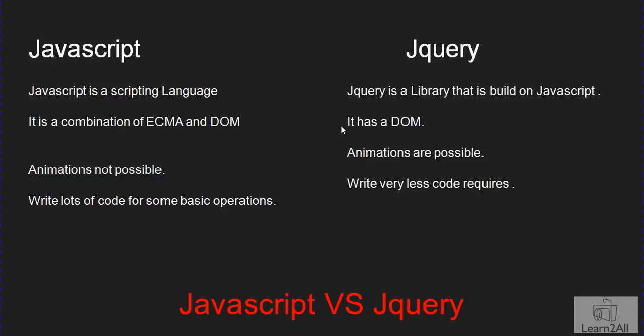This is the basic difference that I have mentioned in this PPT: JavaScript is a scripting language whereas jQuery is a library that is built on JavaScript. You can write jQuery if you know basic knowledge of JavaScript. Otherwise, you cannot write jQuery.